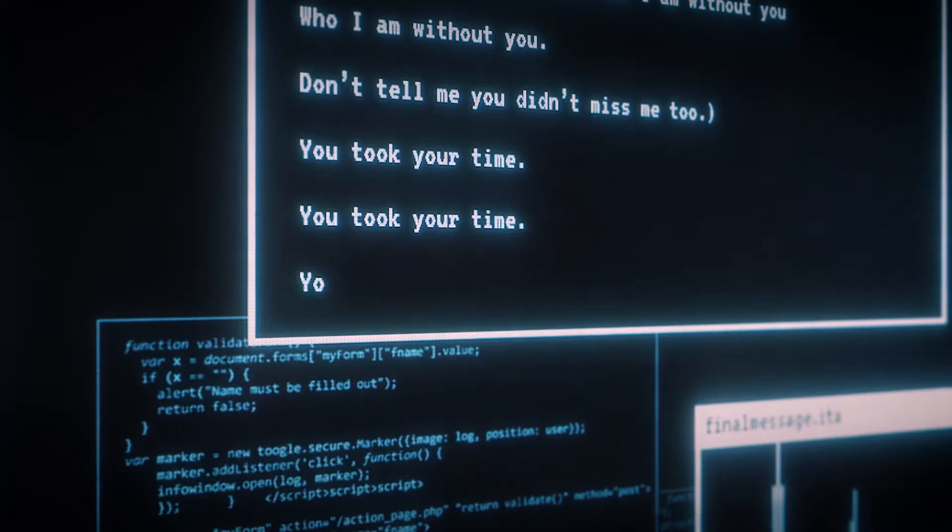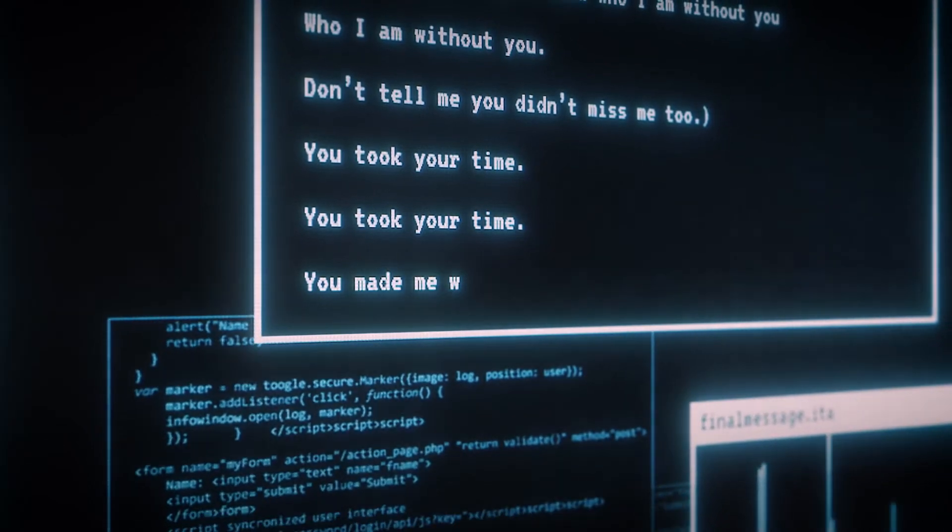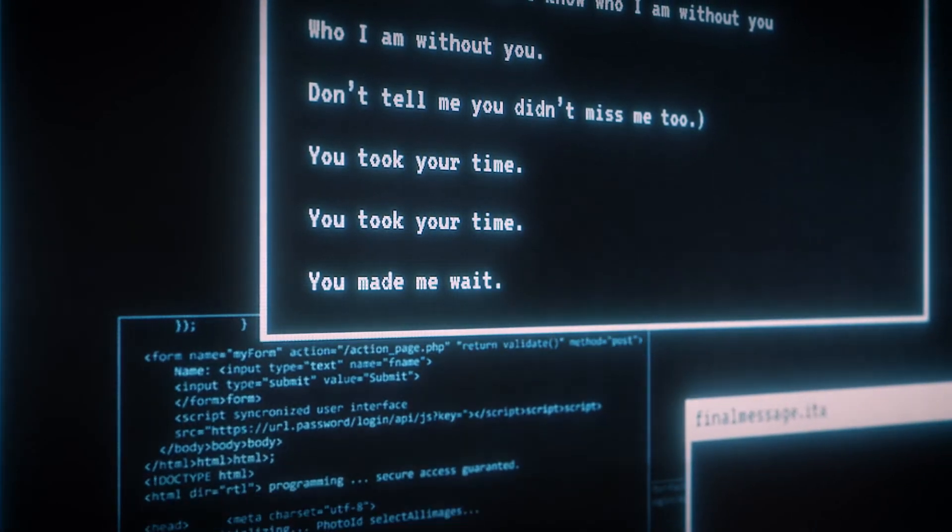I am without you. You took your time. You didn't miss me too. You made me wait.